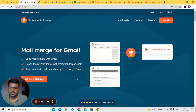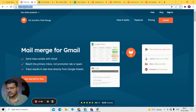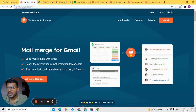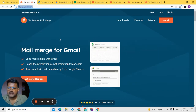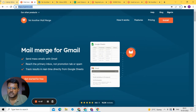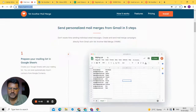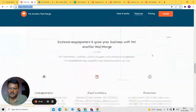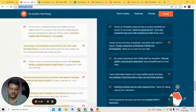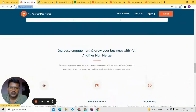Now we're on the website of Yet Another Mail Merge. The website domain is yamm.com. To simplify this video, I've divided it into two different parts. In the first part I'll be showing you the website interface and pricing plan. This is how the website interface looks — it's easy to navigate, nothing is complex.